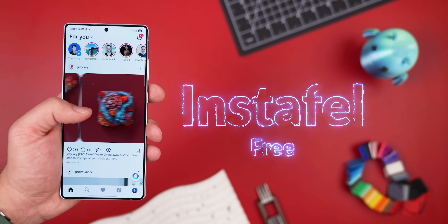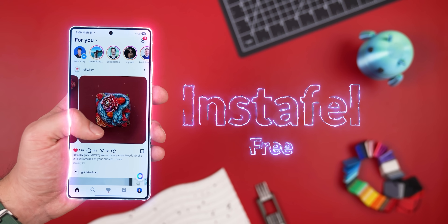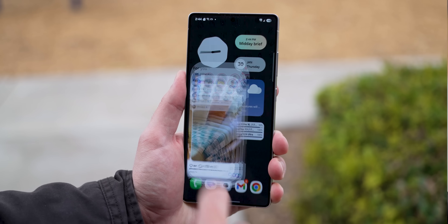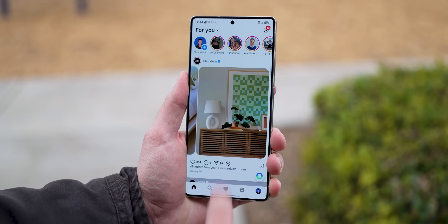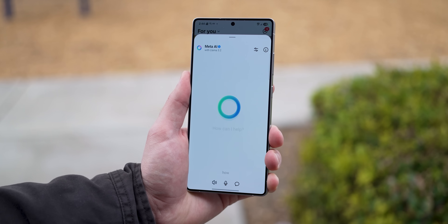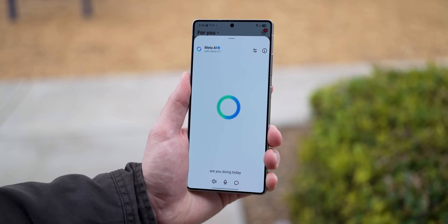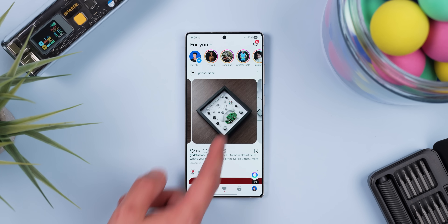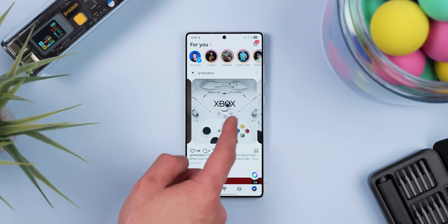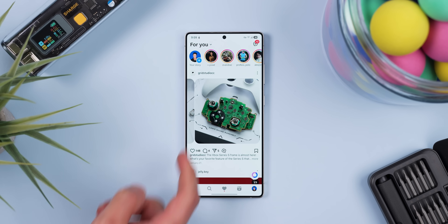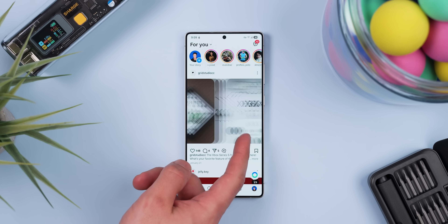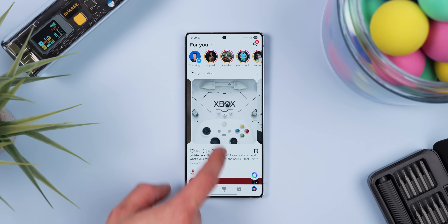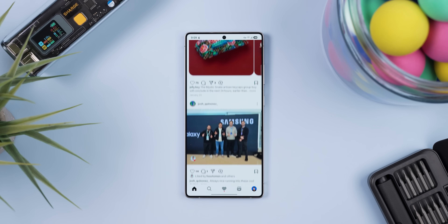So I went ahead and completely modded my Instagram app using InstaFail, and it unlocked a bunch of hidden features that only Meta developers normally get access to. For example, when I scroll through a post with multiple pictures, I can actually see the edges of the next and previous shots, giving me a smoother swiping experience.